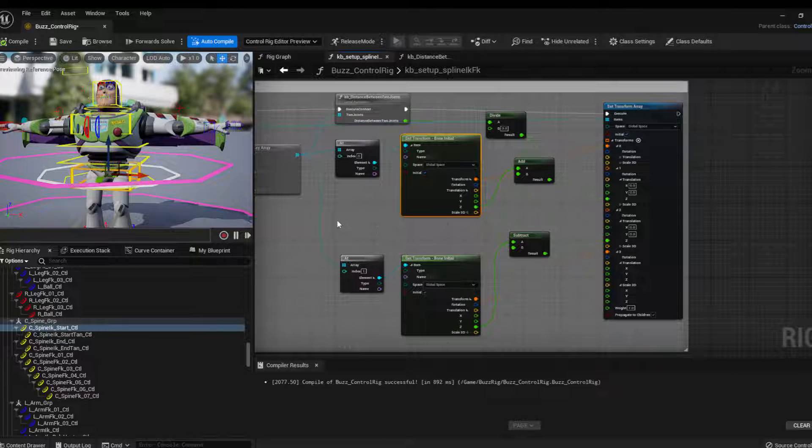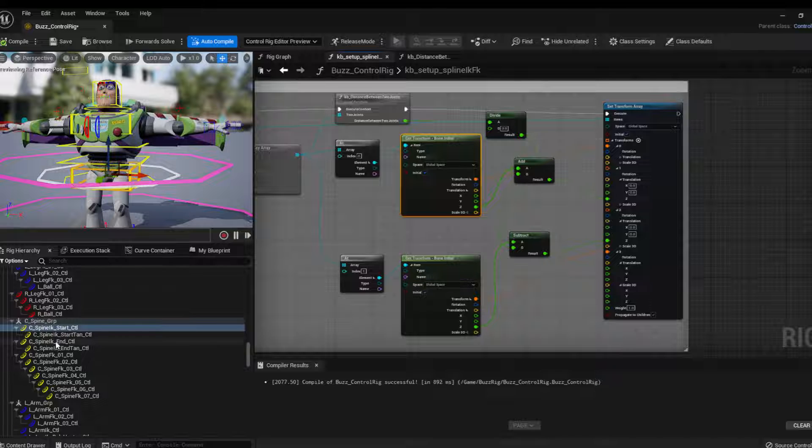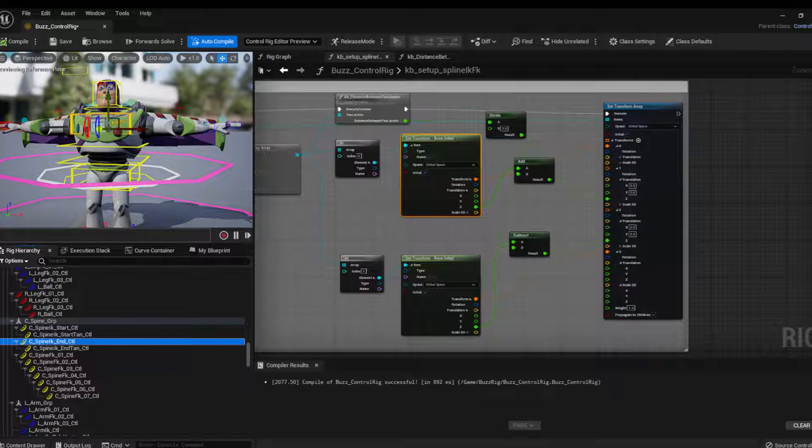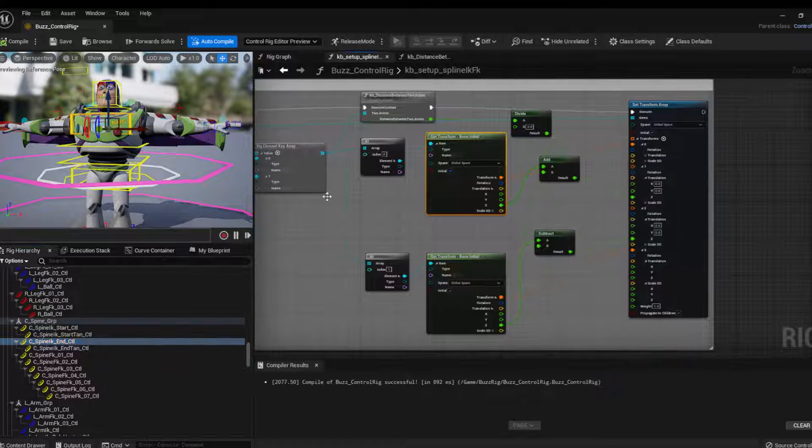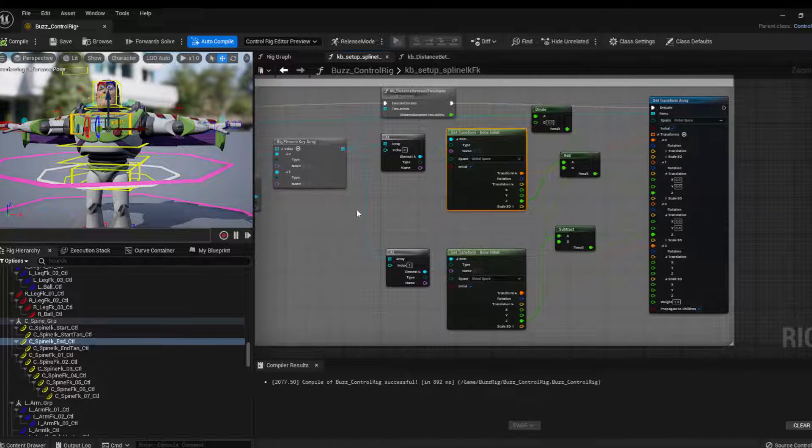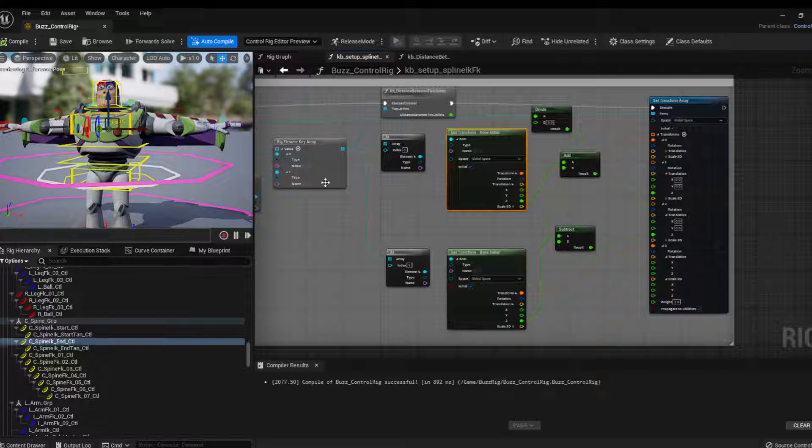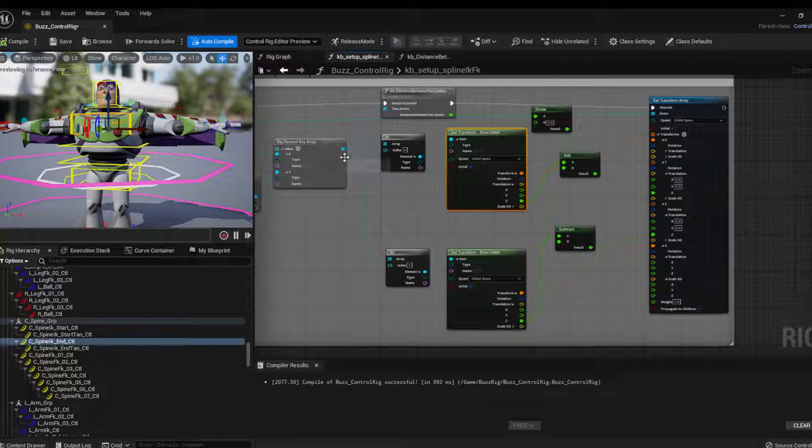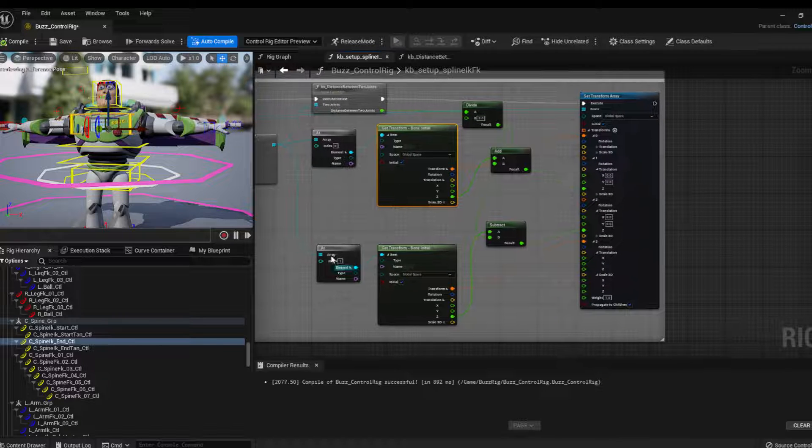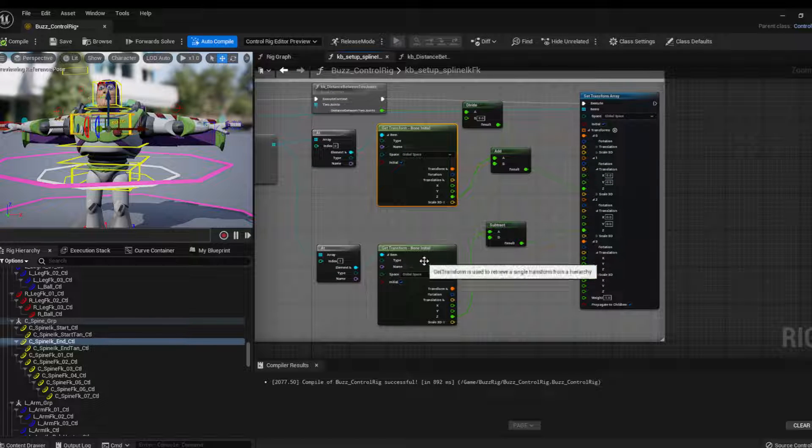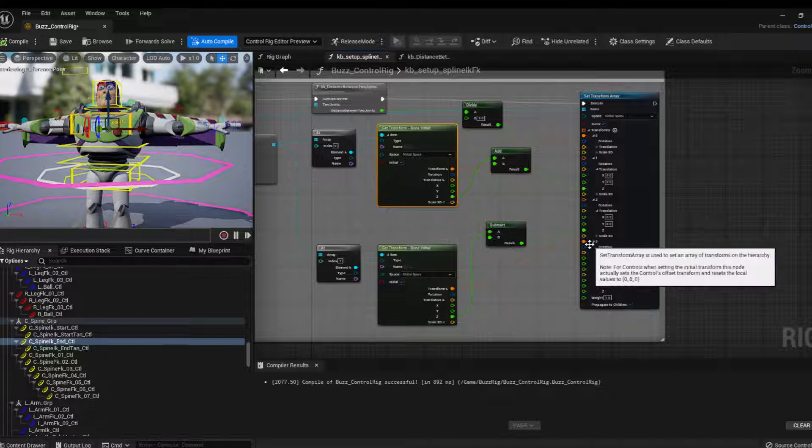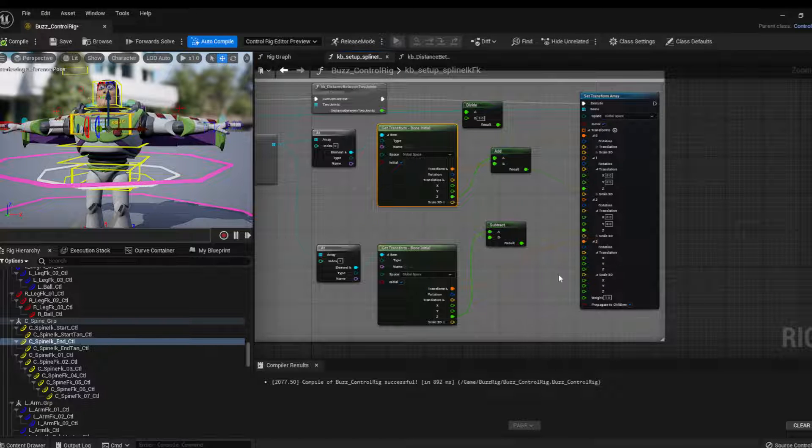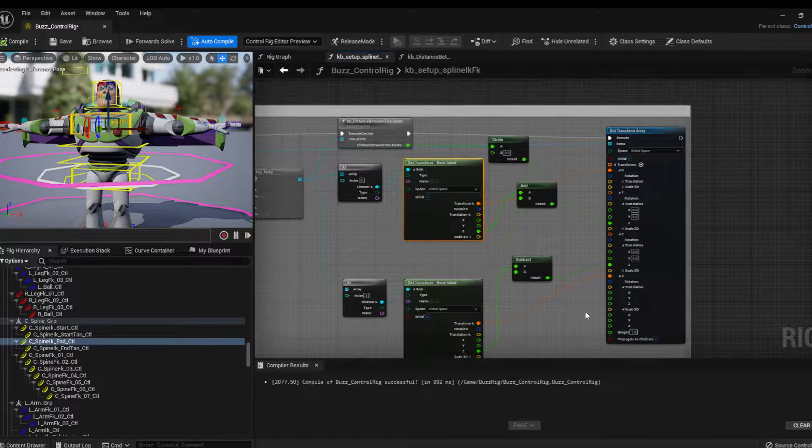So similar to the last one, so I know my last control, I want it to be in the same position as the last joint. So then I get from these, the first and the last joint, I got the last joint, which is index one, and then I get its transform and I connect directly to the final control.